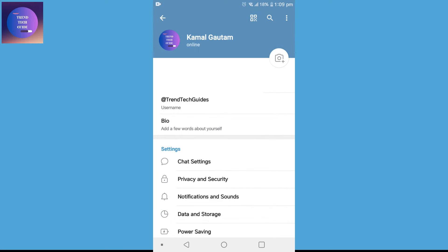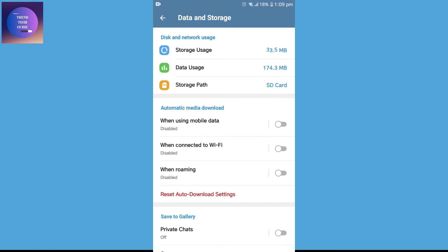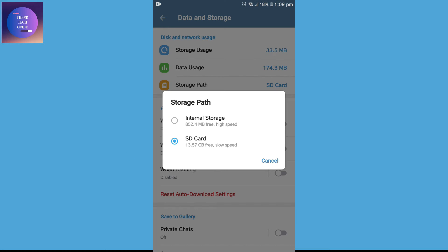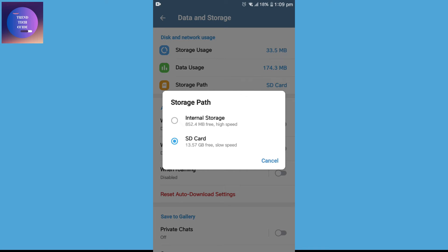And over here, go to this Data and Storage. And over here, you can find this Storage Path. Tap on it. Select the one which has higher space. Now, in my case, you can see internal storage is almost full and my SD card is around 13 GB free. So, I have selected SD card. You can select the one which has higher space.